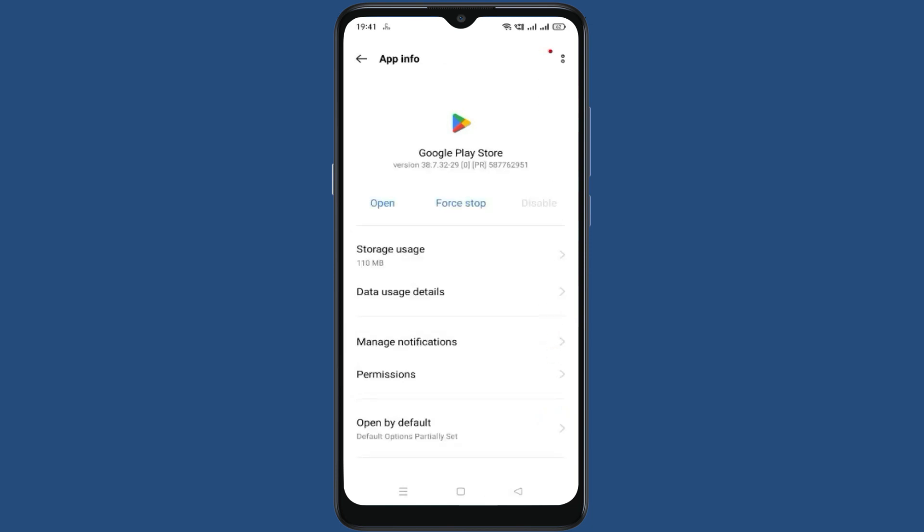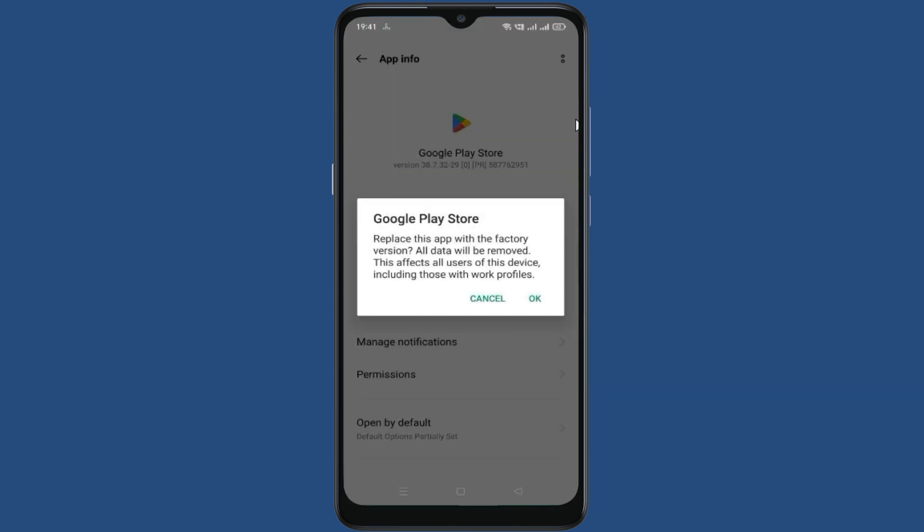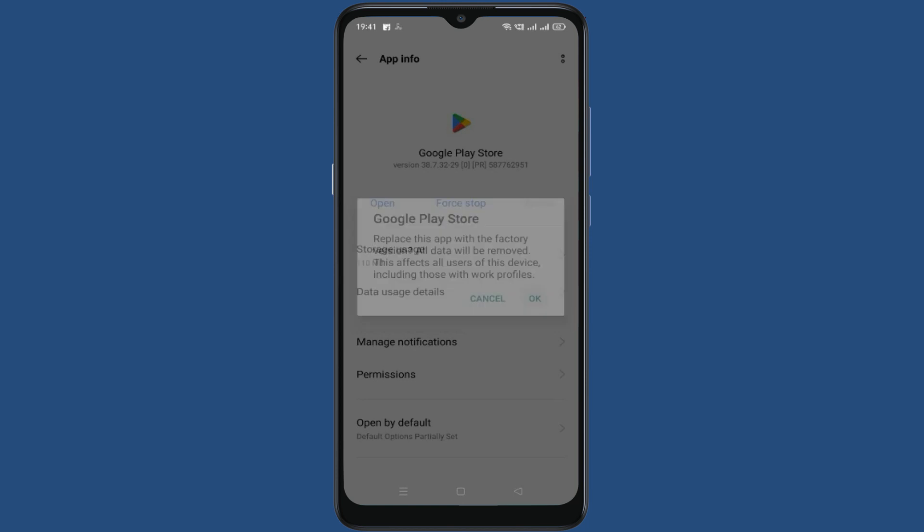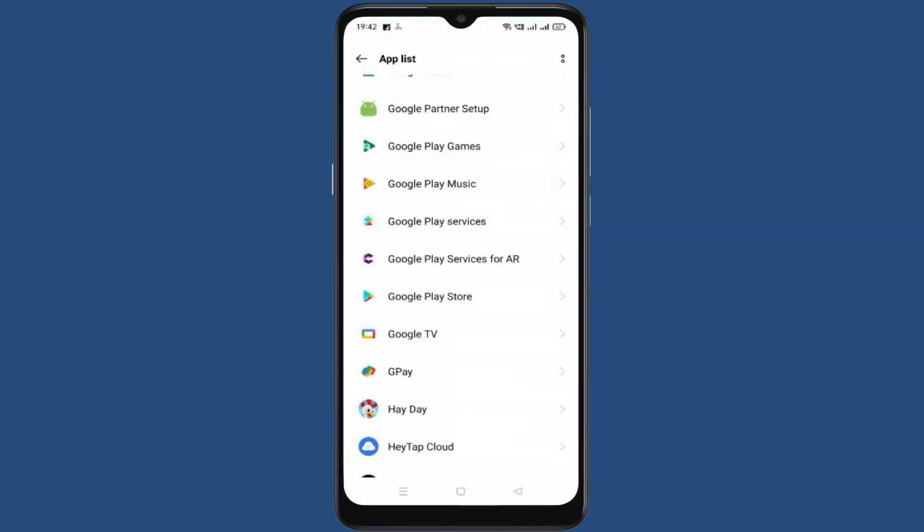Now tap on these three dots. Go back and search for Google Play services.